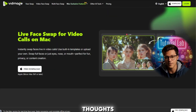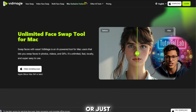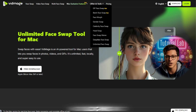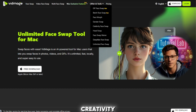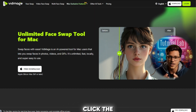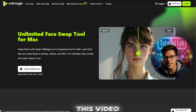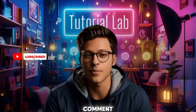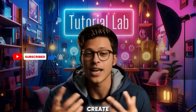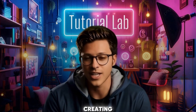Final thoughts: VidMage is a game changer for anyone interested in face swapping, AI-powered creativity, or just having fun online. No logins, no payments, just pure creativity. If you want to try it out, click the link in the description below and get started right away. If you enjoyed this video, don't forget to like, subscribe, and drop a comment below sharing what you would create using VidMage. Thanks for watching, and as always, happy creating!